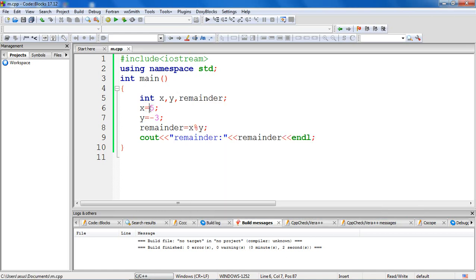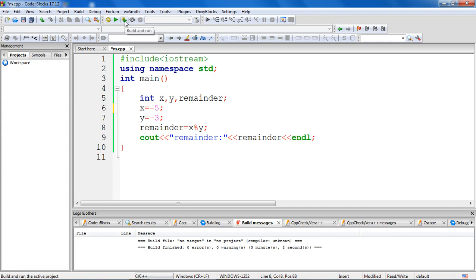Now I'll make both operands as negative, so x is holding a value of minus 5, y is holding a value of minus 3. Let's check what is the output now. Minus 2.